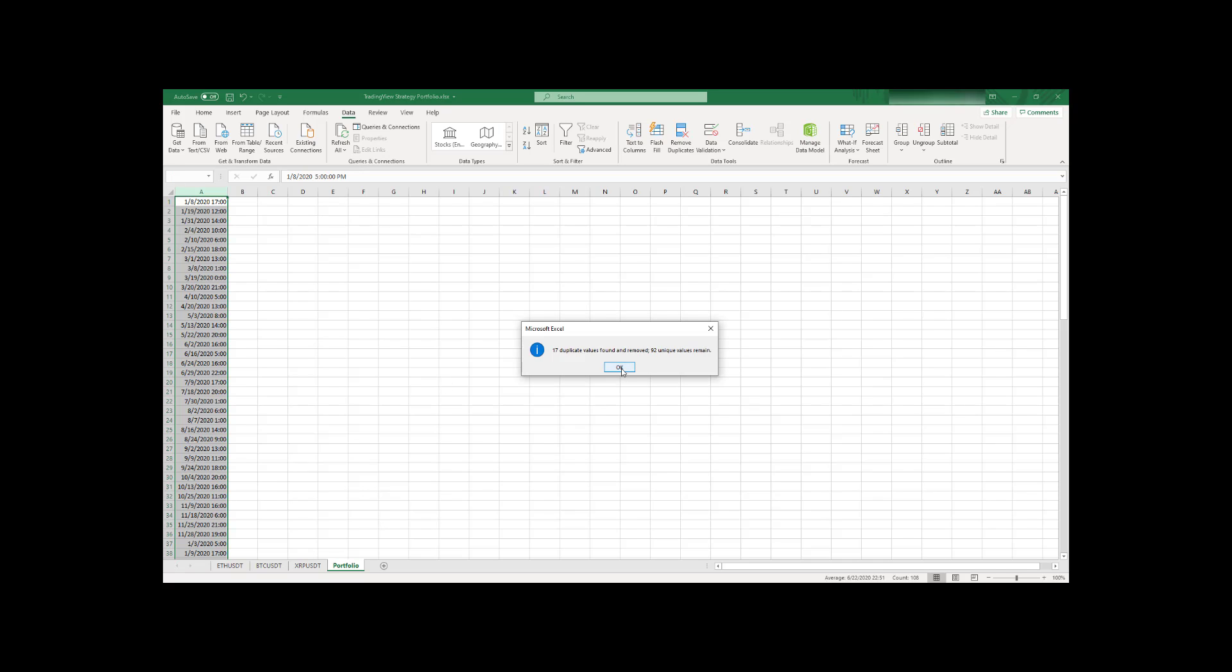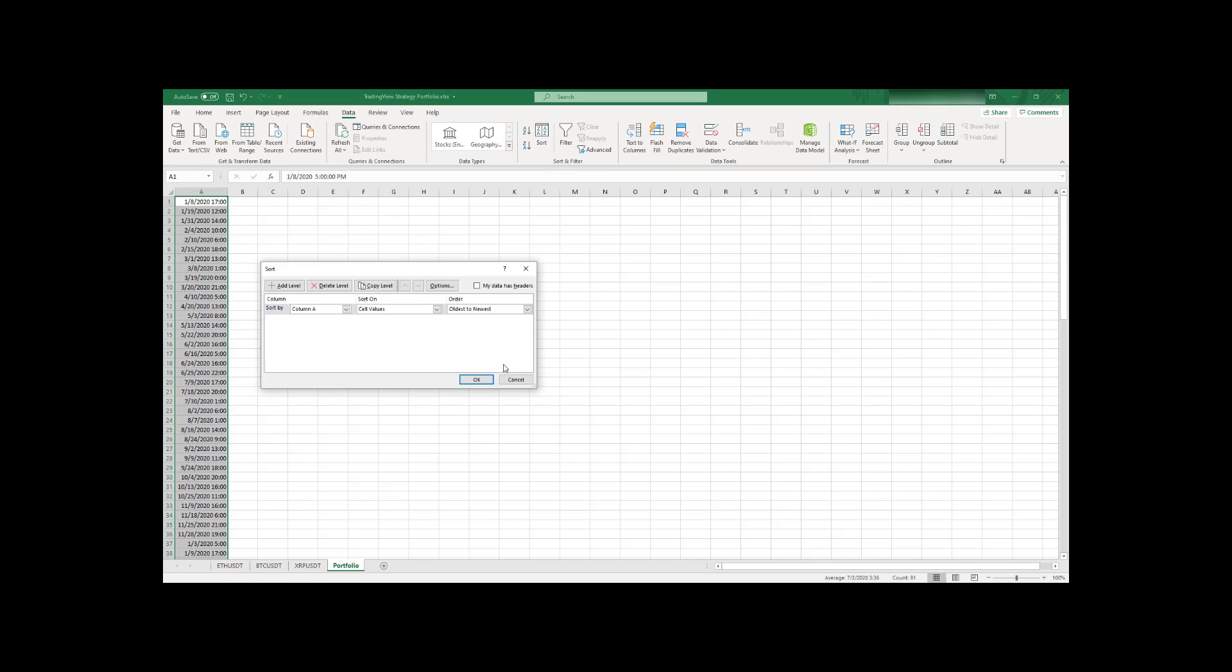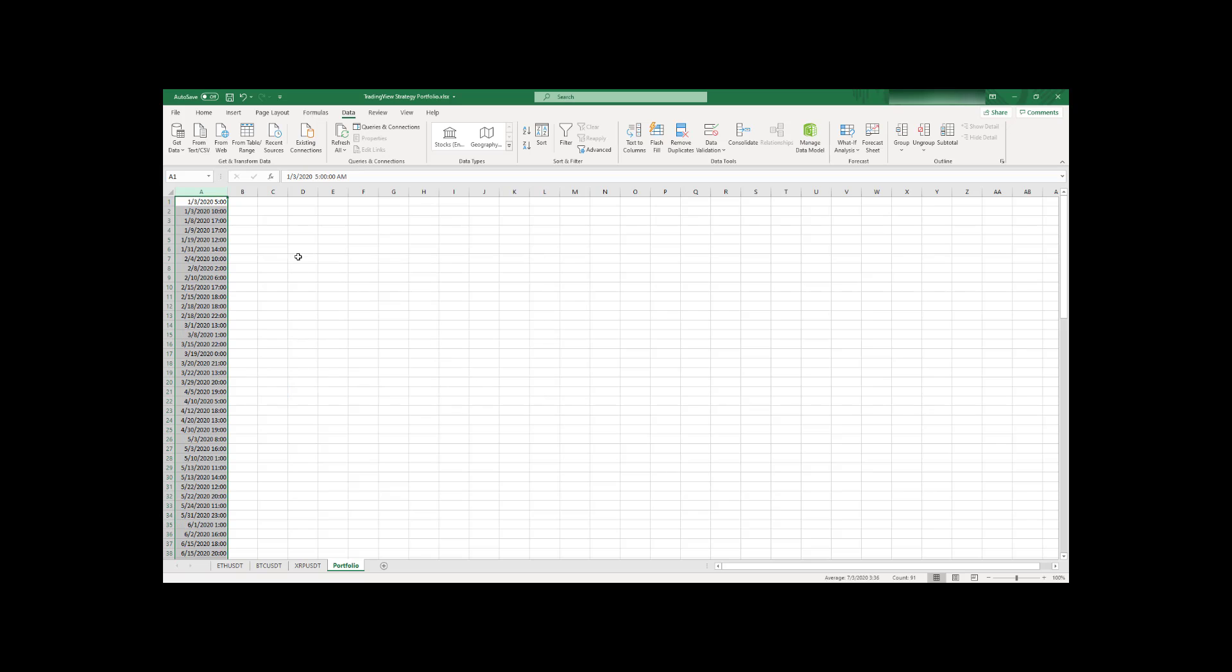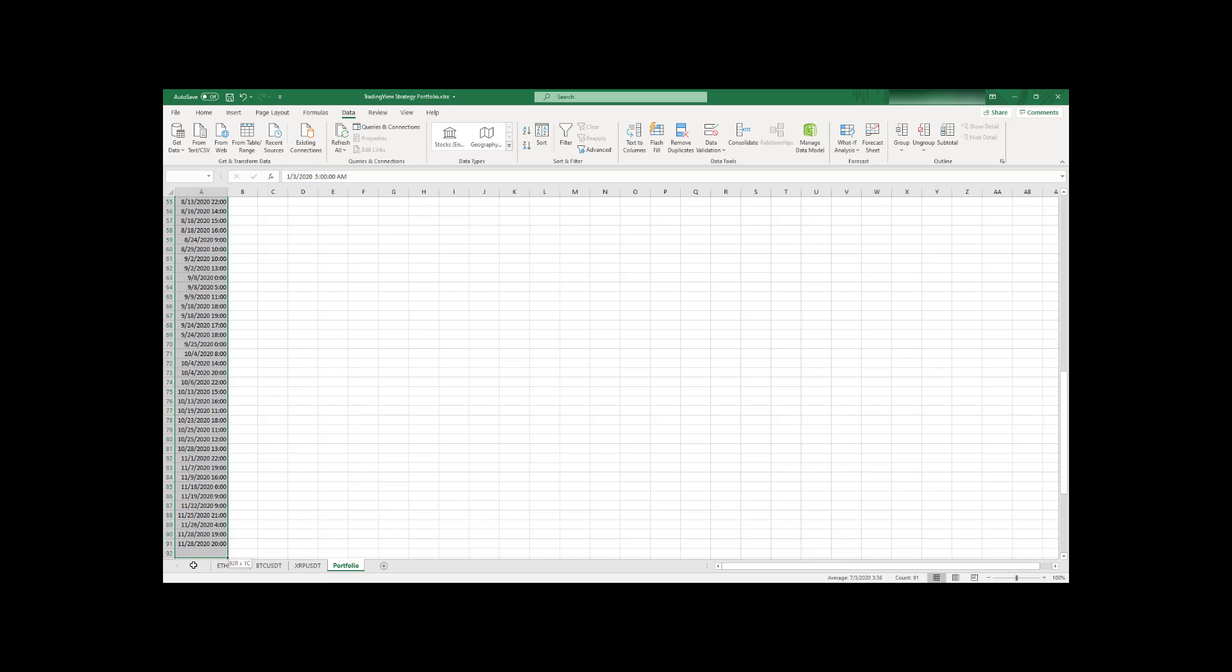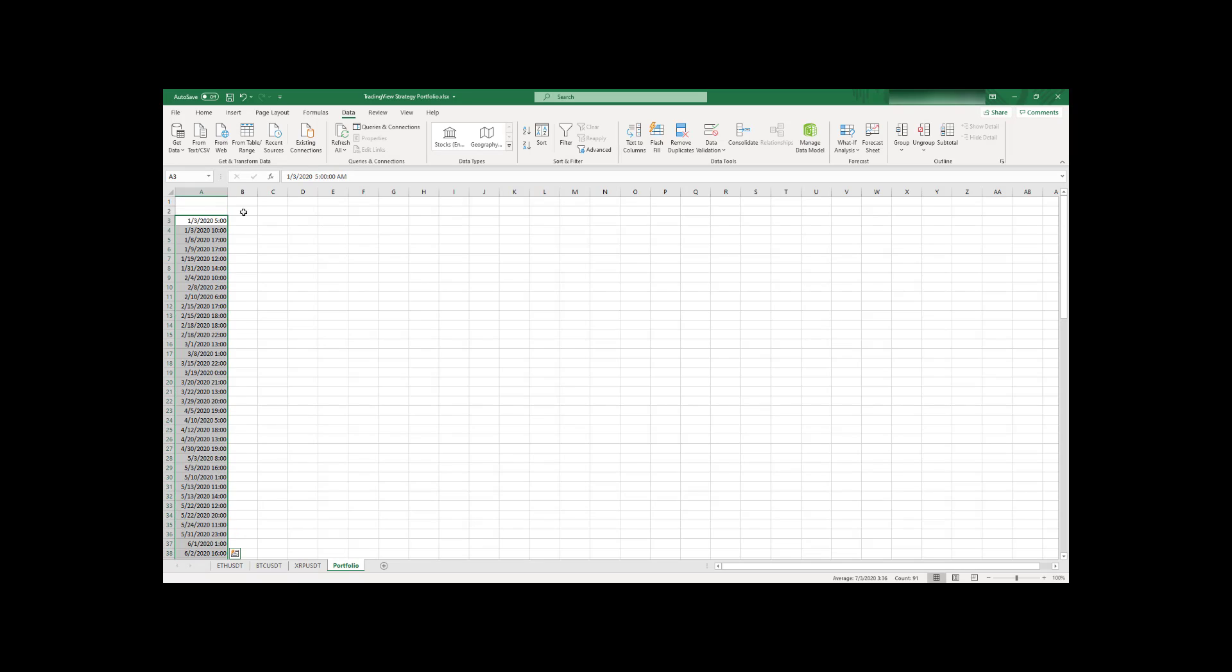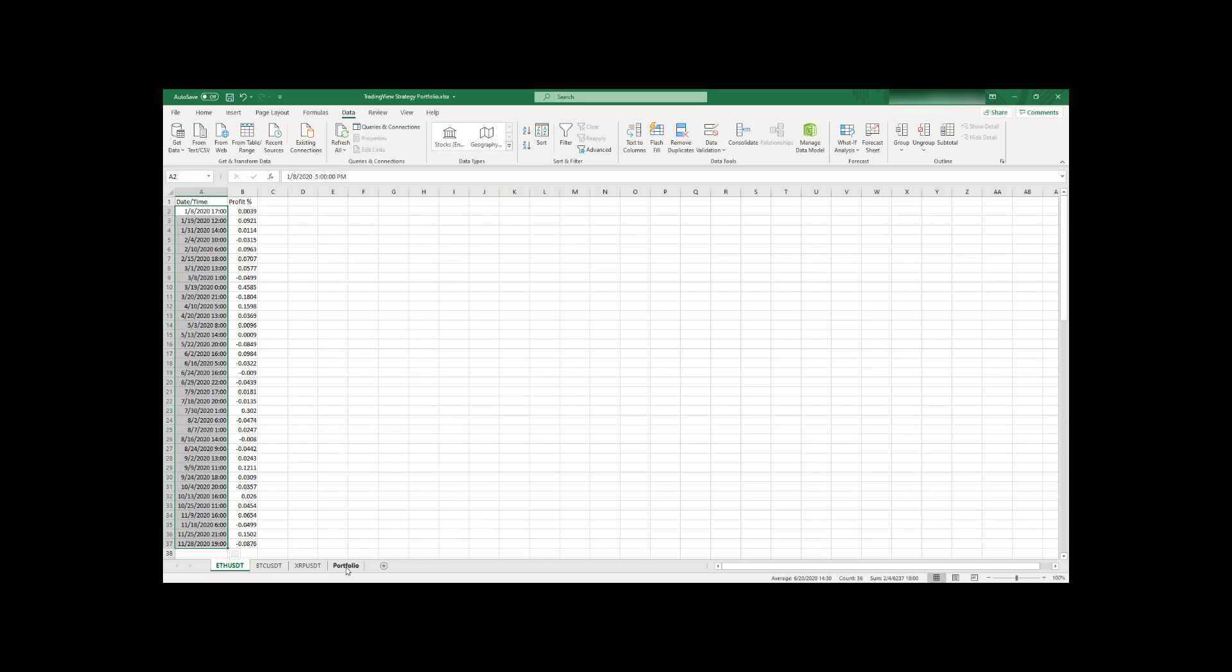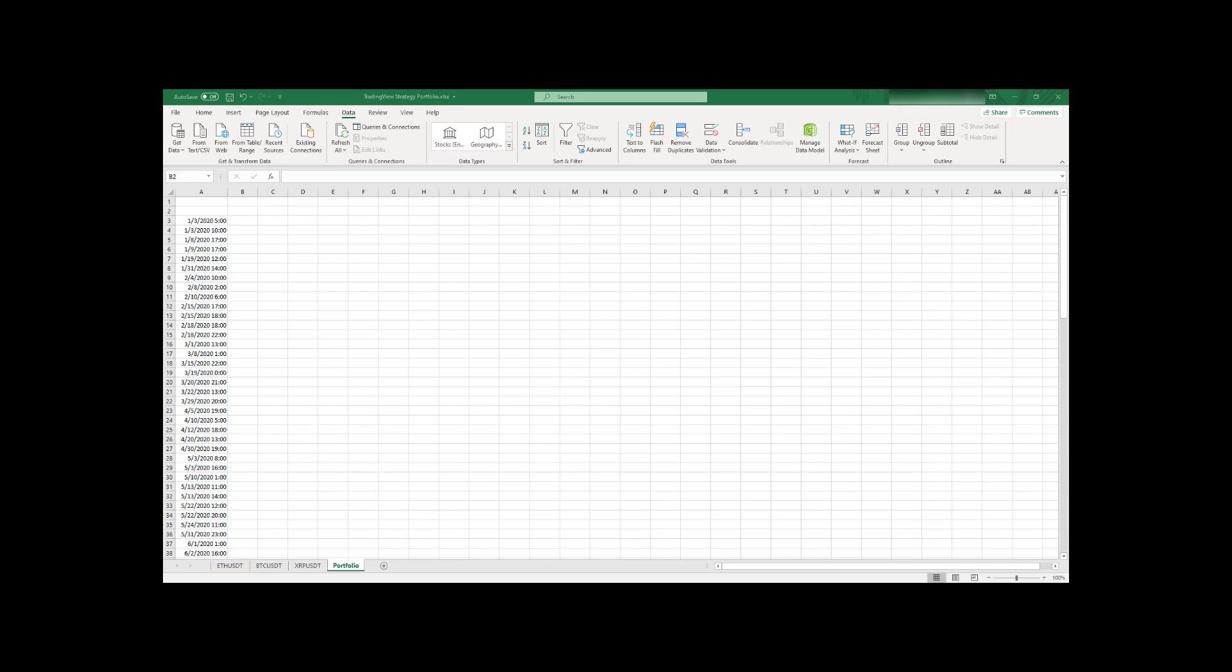And so now I have all possible trade date times in one column. Now you can go to remove duplicates function in Excel. Just click OK. And so as you can see, 17 duplicates were deleted. Now we have all unique date and times. And now let's also go and sort it. And so now we have only unique date times and they're sorted. So that's good. So I will just copy a few rows to the bottom. And now let's add here our performances from these sheets.